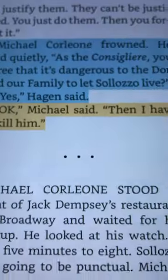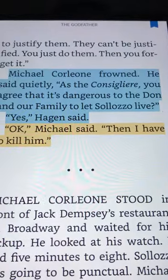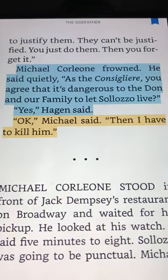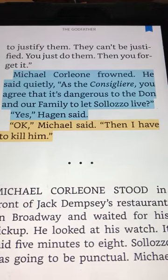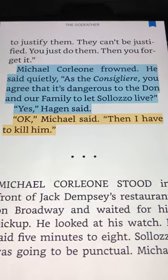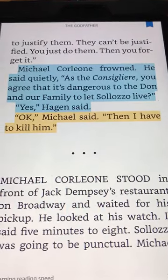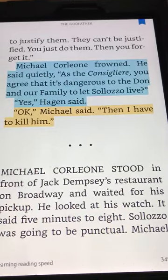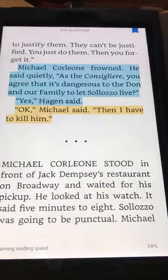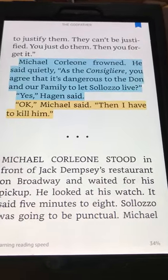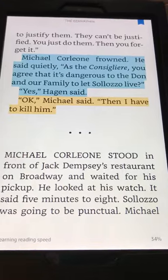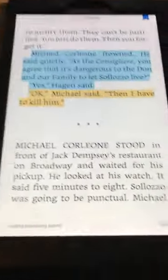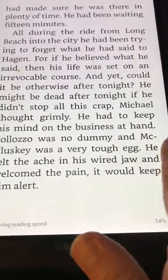This is 'The Godfather' by Mario Puzo, published 1969. He's talking to Tom Hagen, the lawyer, as consigliere: 'You agree it's dangerous to the Don and our family to let Salazzo live?' 'Yes.' 'Okay, then I have to kill him.' Guess what that is — it's a decision. It's the end of a sequel, which provides the goal for the next scene. The rest of this chapter is him meeting with Salazzo.